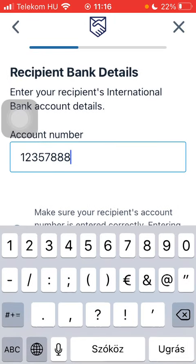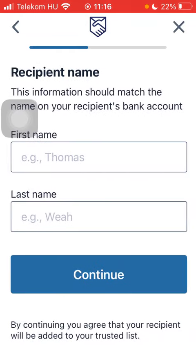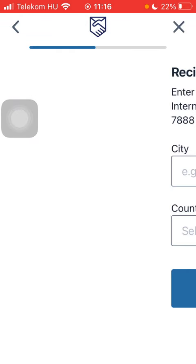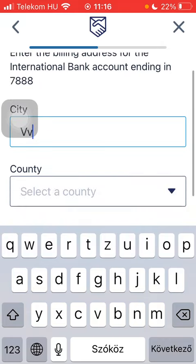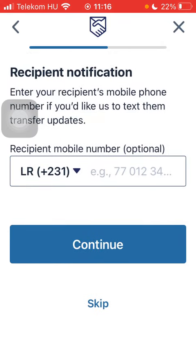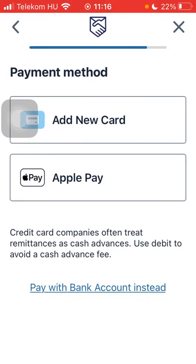Type in the account number of your recipient and tap on 'Continue.' Type in the recipient's first and last name, type in their city, and select their county. Tap on 'Continue,' then type in their phone number if you want to, but you can also skip it.